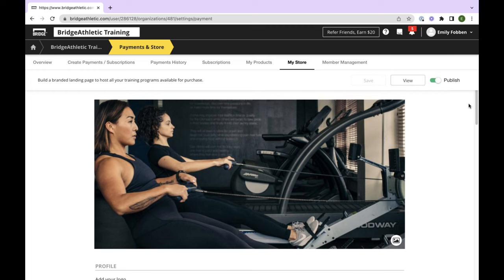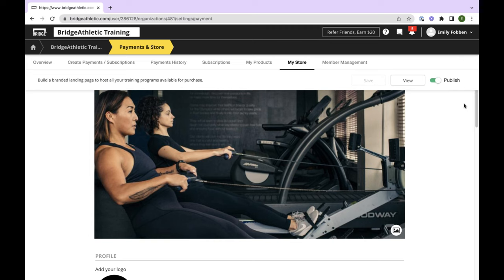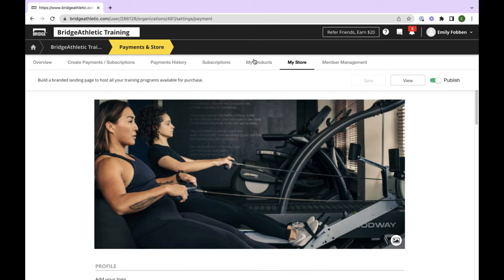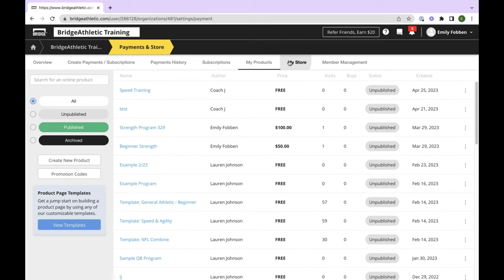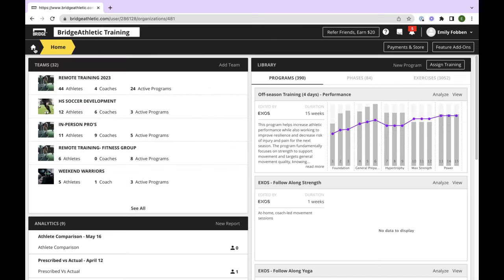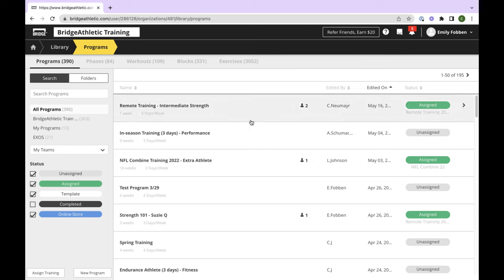This is our store homepage — you'll see a cover photo and then you can add your different programs here. Depending on your subscription, you can either have a program for free that somebody can download, or you can sell it for any monetary value. You can link to it in your social media and it will bring people to your store page where they can shop for a program. It's also important to note that if people are purchasing programs, they will be added to your client roster. So if you have 35 spots on your roster and people are purchasing online, those spots will fill up.